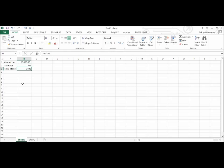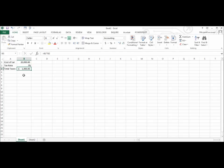For total taxes, I am going to apply the accounting style. Notice the comma, the two decimal places, in addition to the dollar sign that was added to the cell.